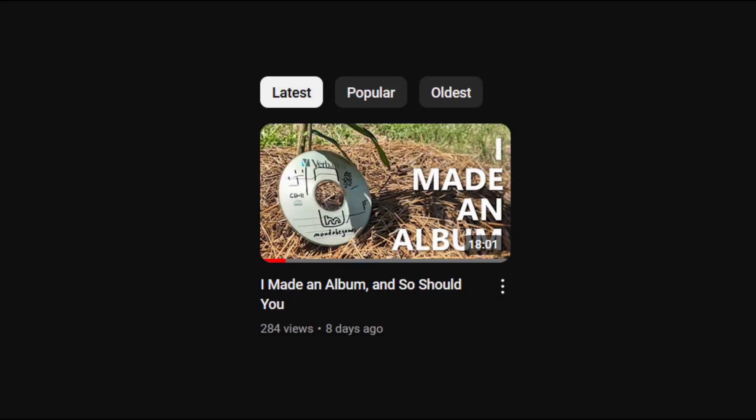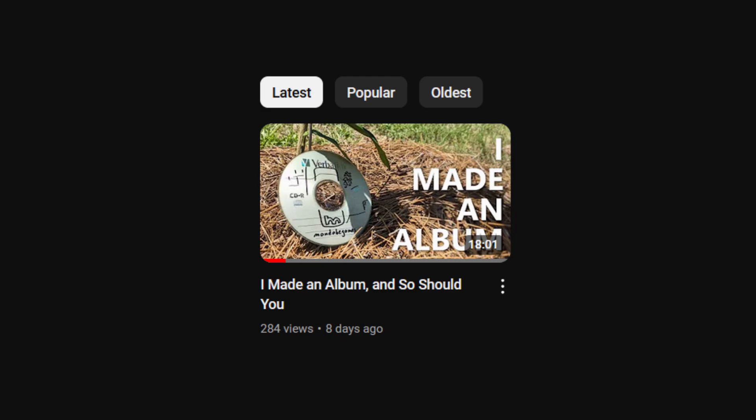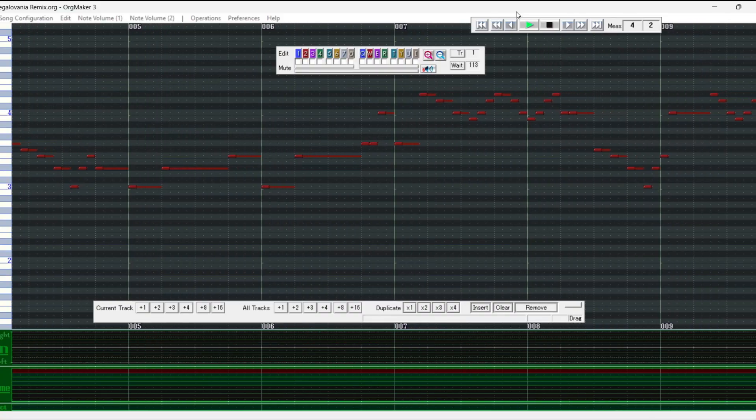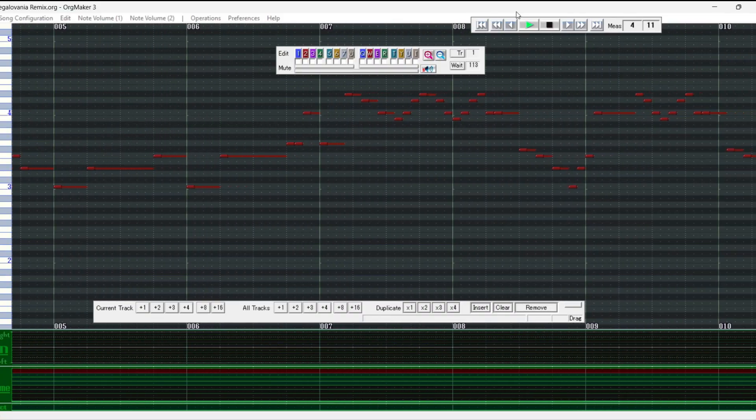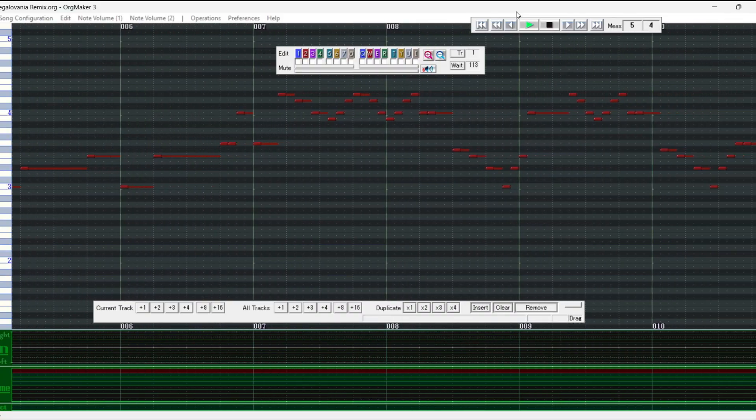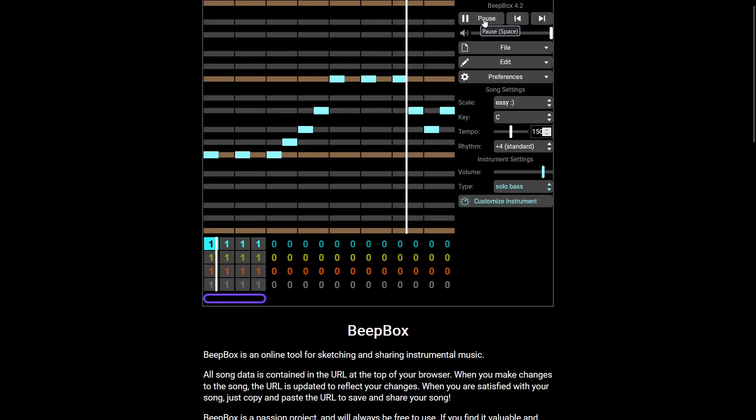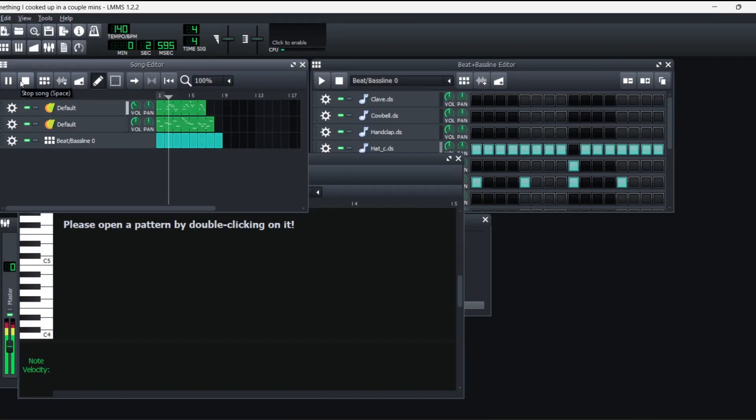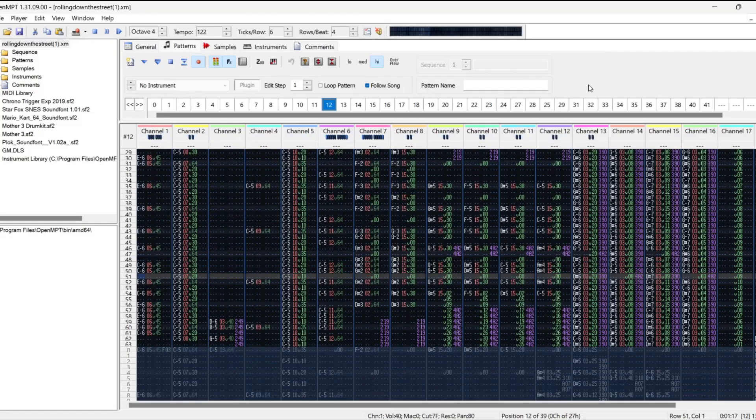For example, as I mentioned in my last video, I switched my music-making software a lot early on, from Org Maker, to Beatbox, to GarageBand, to LMMS, to OpenMPT.